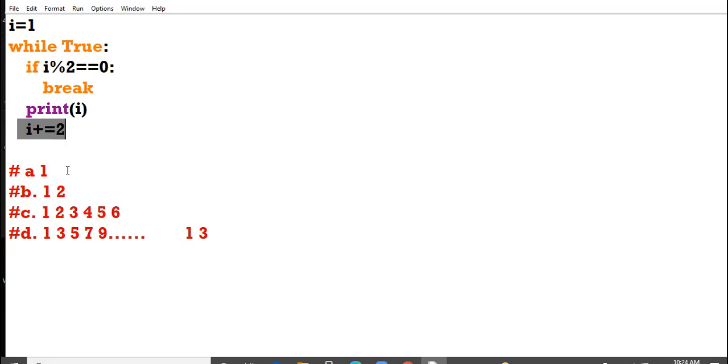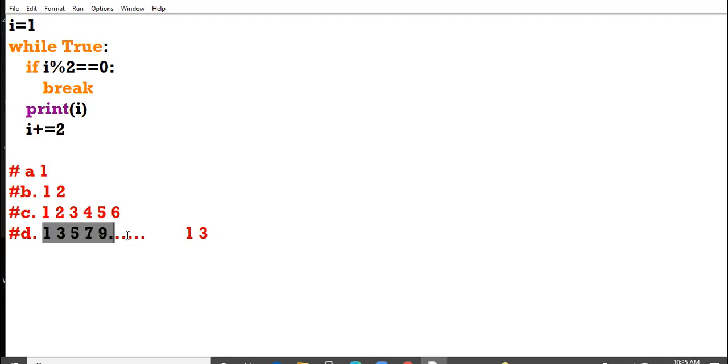3 modulus 2 is not 0, again no break. It will print odd numbers in infinite series. So D option is the most suitable option.